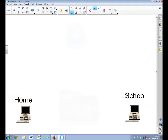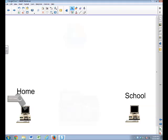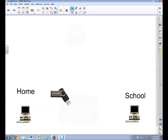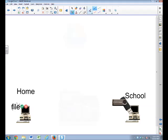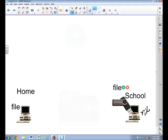Or possibly, you put it on a flash drive. And then take that flash drive, pop it in at school. Now you've got a copy of the file. Got the file at home. You've got the file on the flash drive. And now you've got the file on the computer.